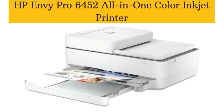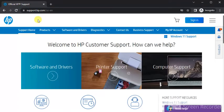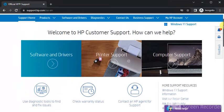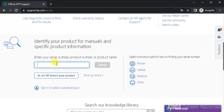How to fix scan issues in HP inkjet printer. Open your browser and in the address bar you just need to type the website support.hp.com and press the Enter key. You will find this website where, after scrolling down, you will see a box where you need to type the printer model name.